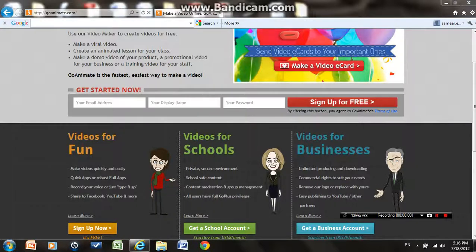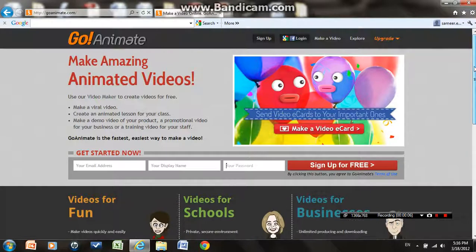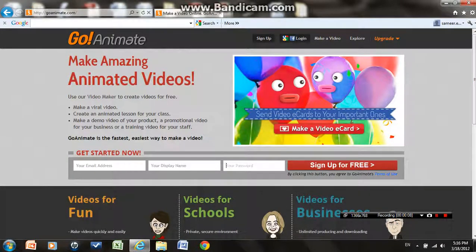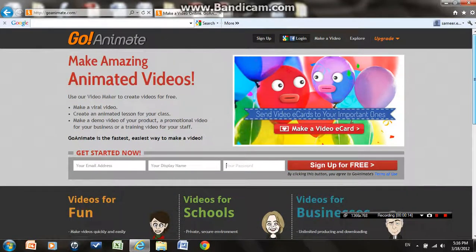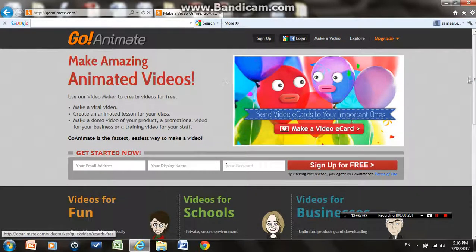Hi, welcome! Today I'm going to show you how to make your own simple software using GoAnimate. GoAnimate is a software which allows you to create animated videos just in the website, which is actually really cool.